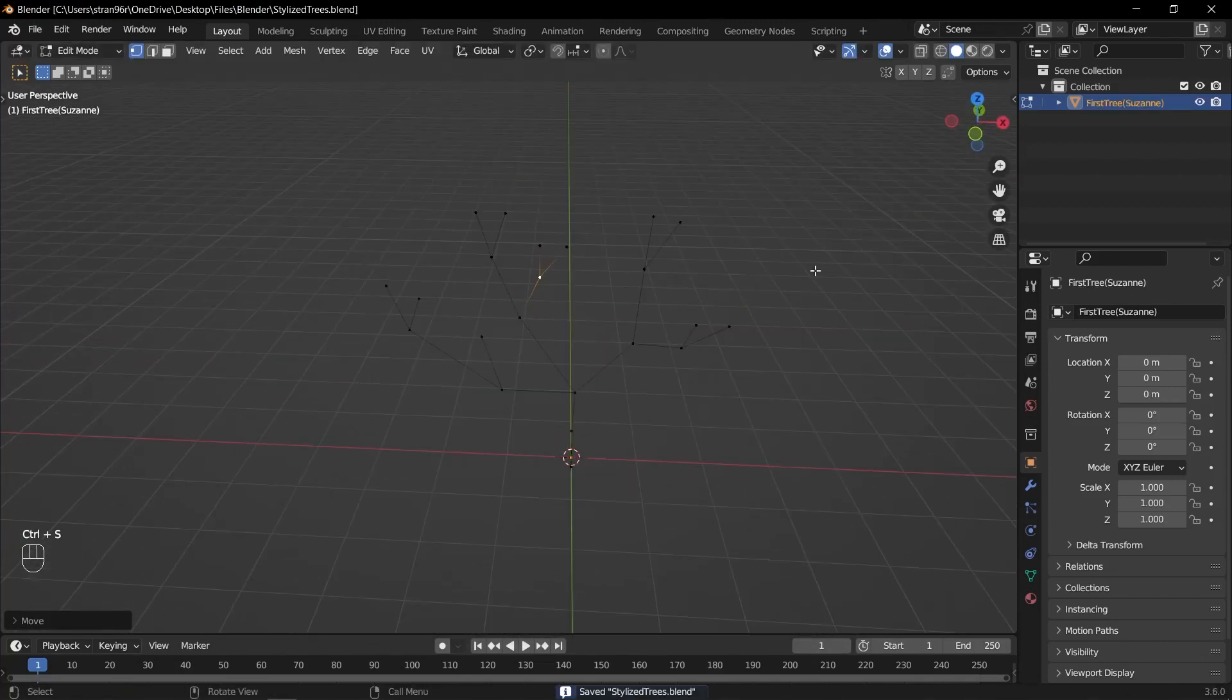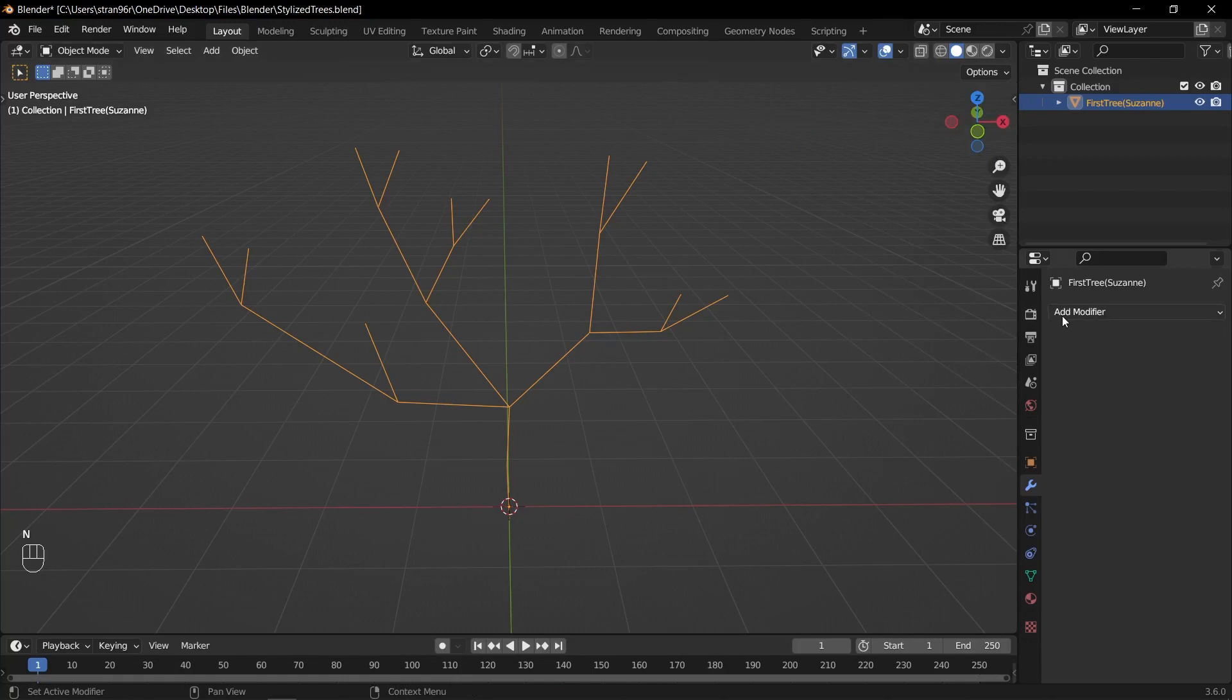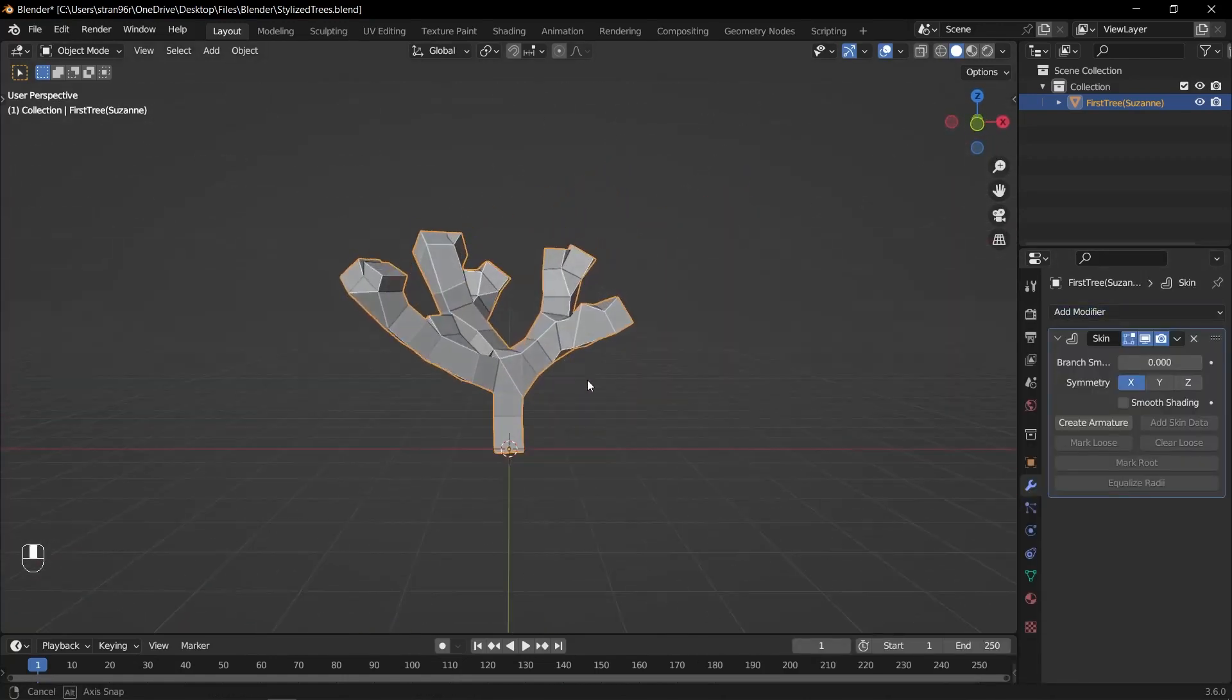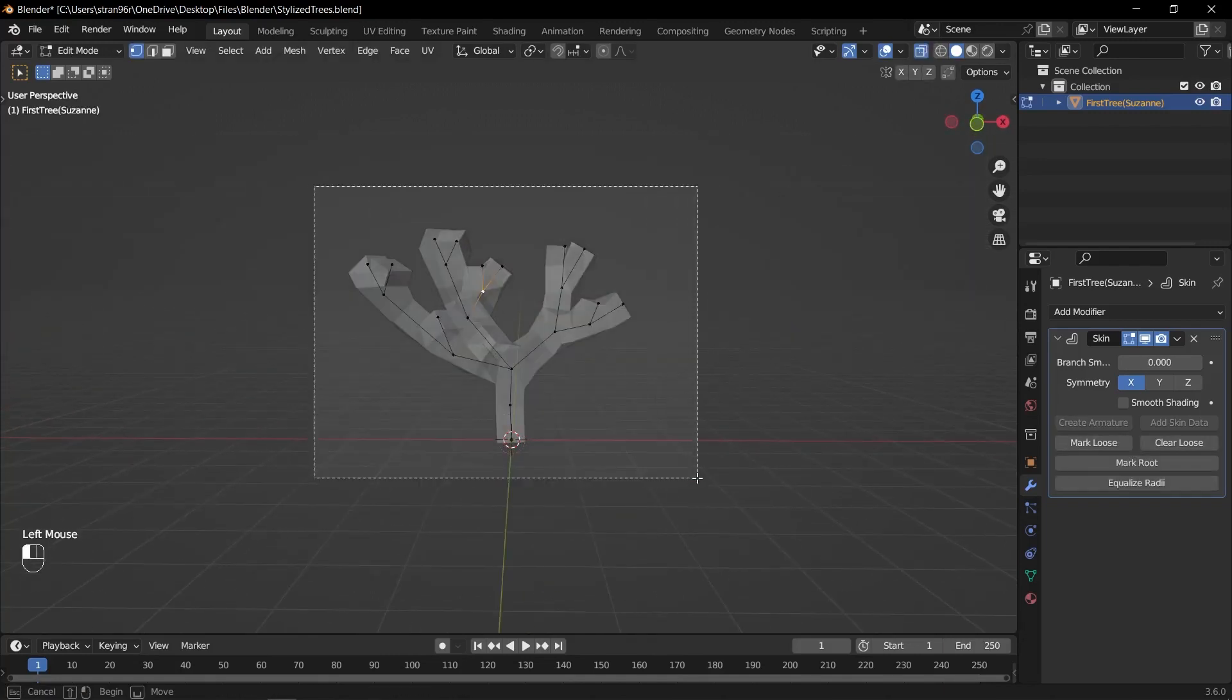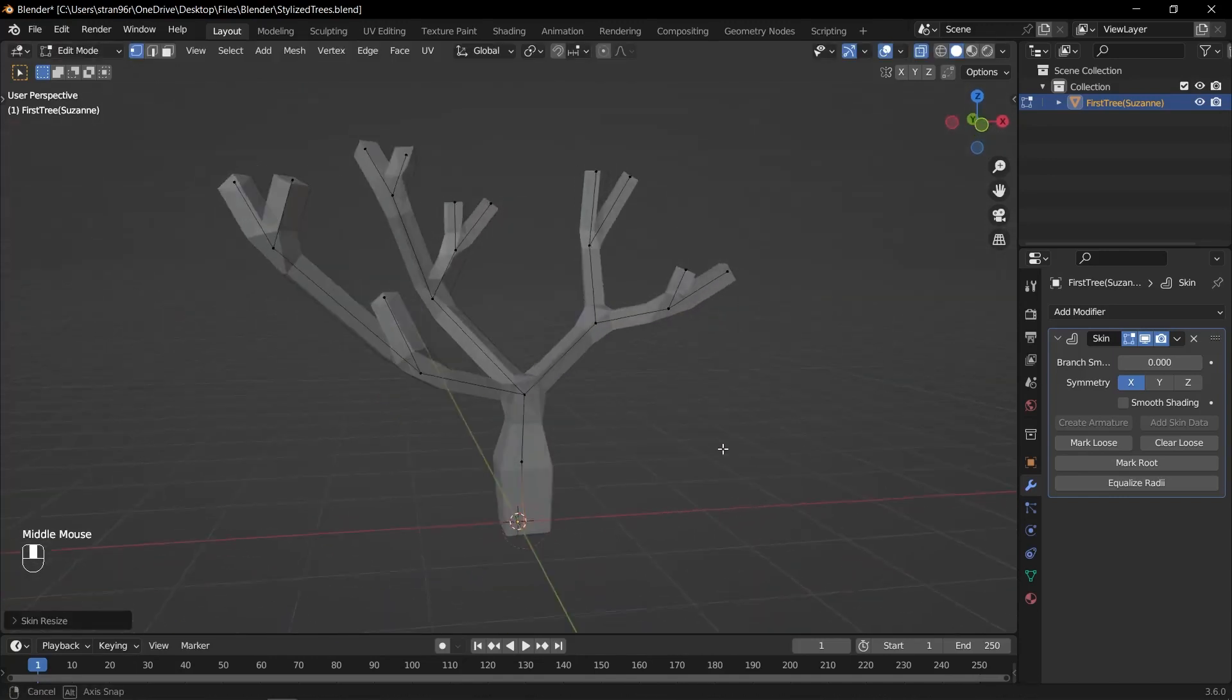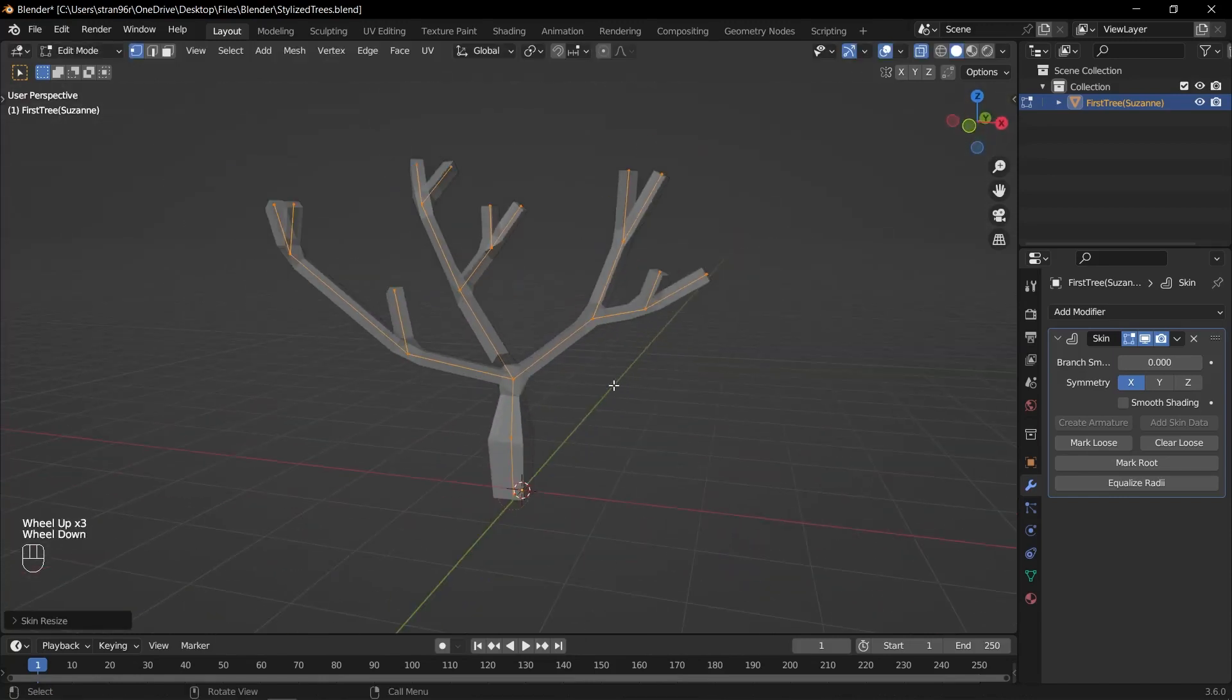Let's add the skin modifier to give it volume. With the trunk selected, go to the modifier tab in the properties panel. Click on Add modifier and choose Skin. Adjust the radius and segments as needed to make the trunk thicker and more substantial. To adjust the scaling of the trunk in edit mode, you can select the specific vertices. Instead of pressing S to scale, press Ctrl A. Adjust the scaling to make the bottom of the tree larger and the top branches smaller.